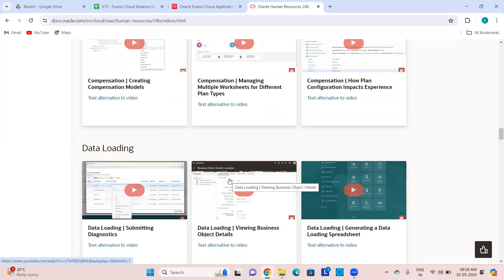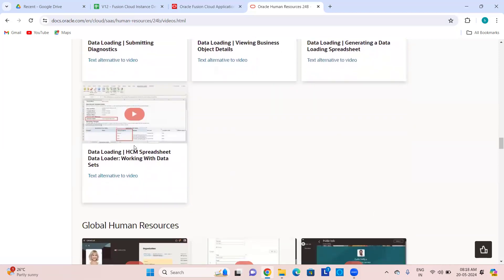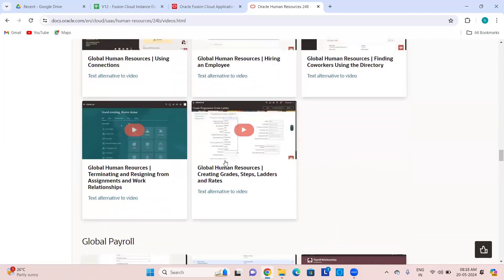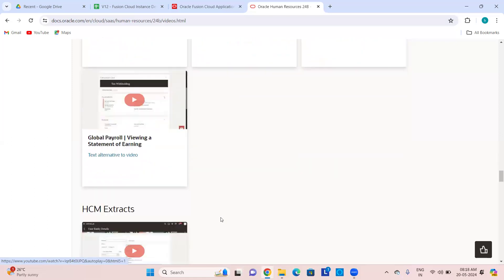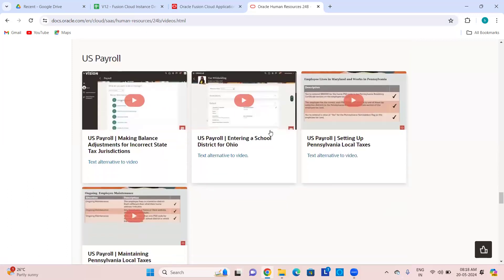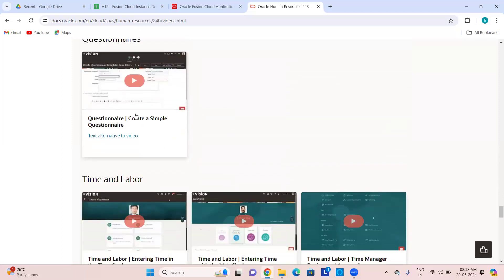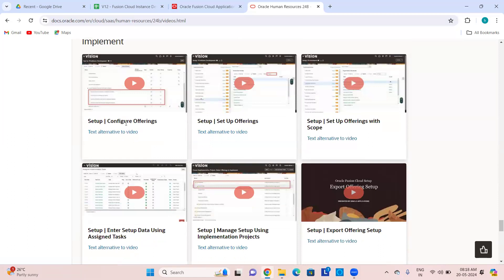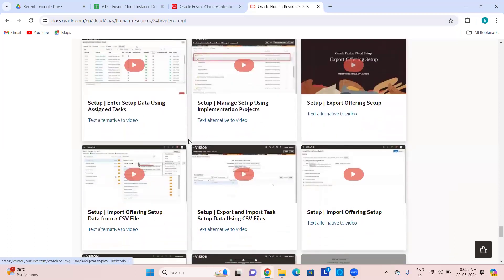Payroll related stuff, country-specific payroll, HCM Tax, learning, US payroll, performance appraisal, time and labor videos, how to configure the offerings, how to set up offerings with scope — we'll see this in FSM when we do FSM export and import. Small small videos are available for every release. If you want to learn Visual Builder, you can explore small videos from here — publicly available, no restricted access.